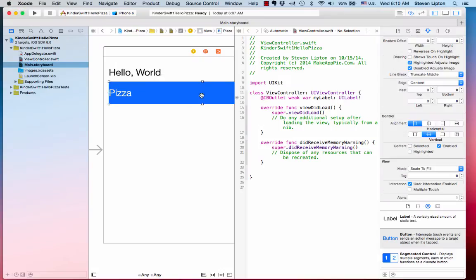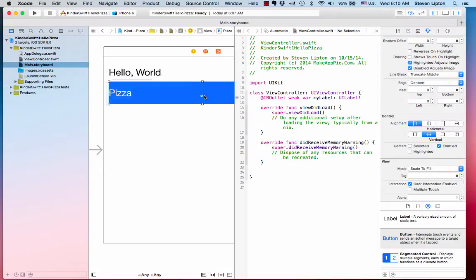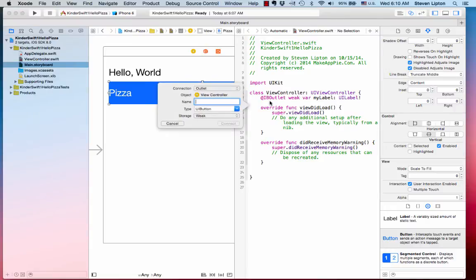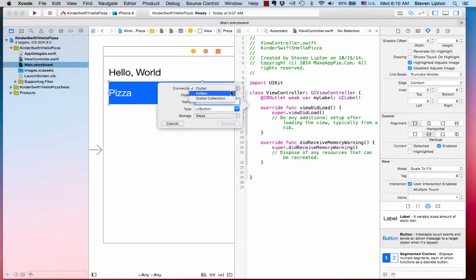Control drag from the button, but be careful this time. Control drag and release the button like before. This time, change the outlet to an action in the popover. We'll name it MyButton. Make the type a UIButton.